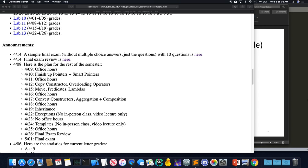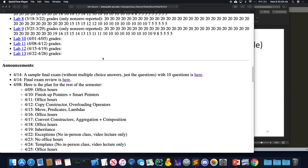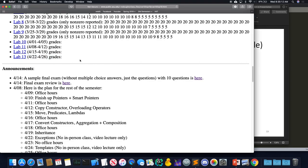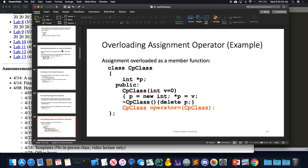Let's get started. Full attendance today. The only real announcement is that I posted the last lab, which will cover operator overloading — what we've been talking about. Are there any questions about the final, the last assignment, or the last lab? No questions. So what have we been talking about so far?